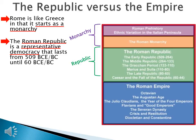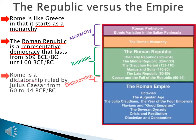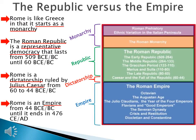Then Rome slips backwards. Rome is a dictatorship ruled by Julius Caesar from 60 to 44 BCE. And after a series of civil wars, Rome is an empire from 44 BCE until it ends in 476 AD. Rome is a monarchy, a republic, a dictatorship, and ultimately an empire.